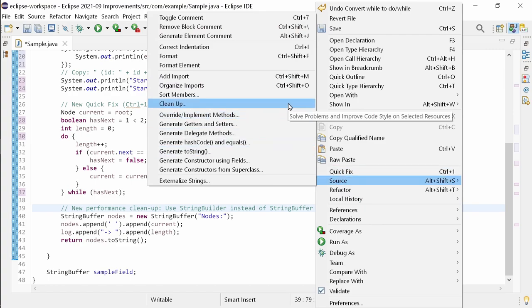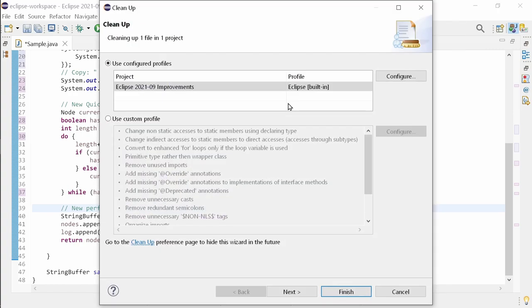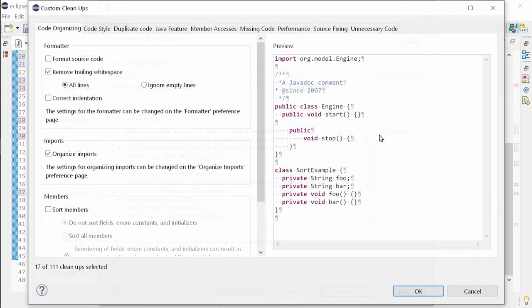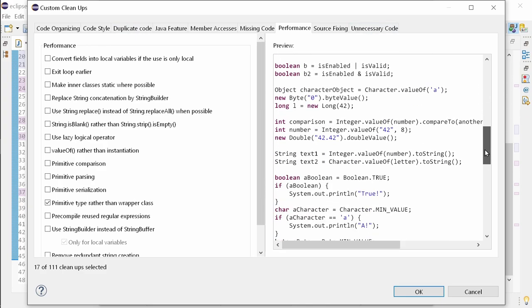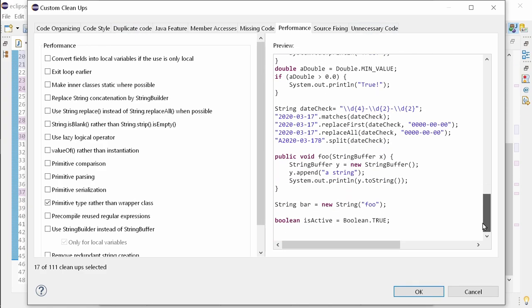There is a new clean-up in the performance tab. The performance tab was formerly called optimization, but that was too general, since for example improving the readability by removing duplicated or unnecessary code is an optimization as well. Performance reflects better what it does, doesn't it?